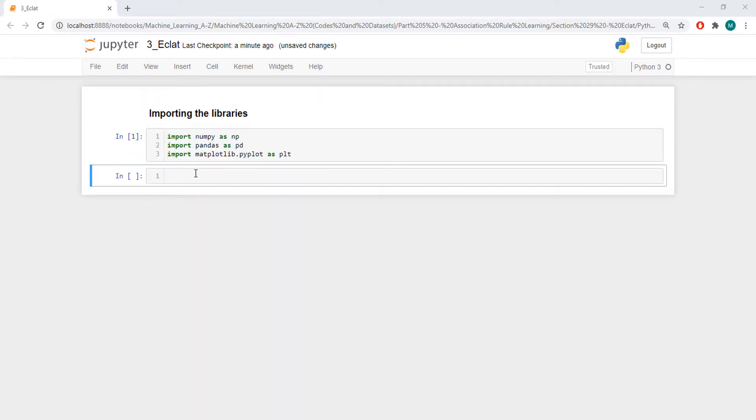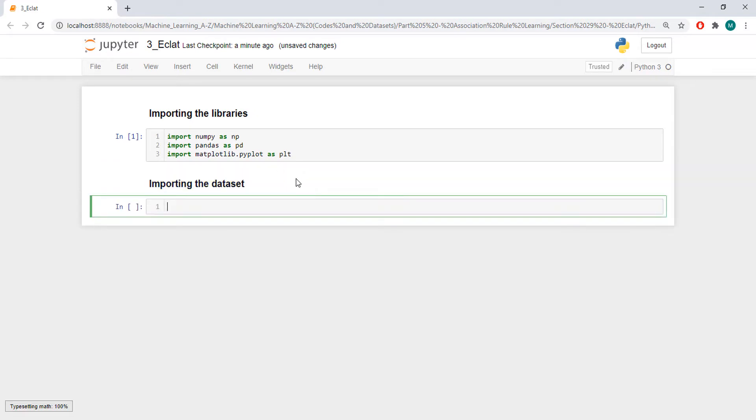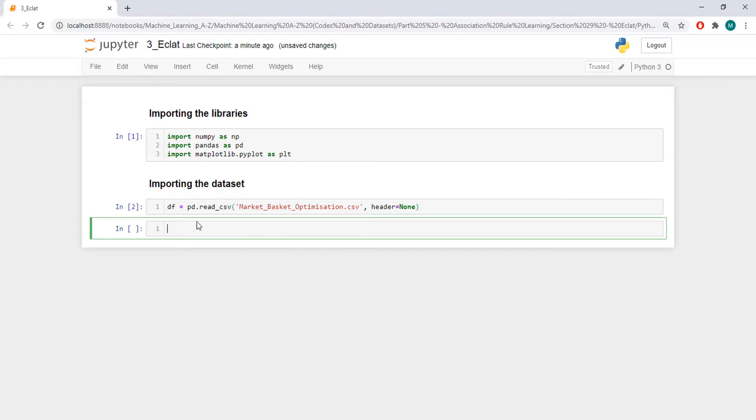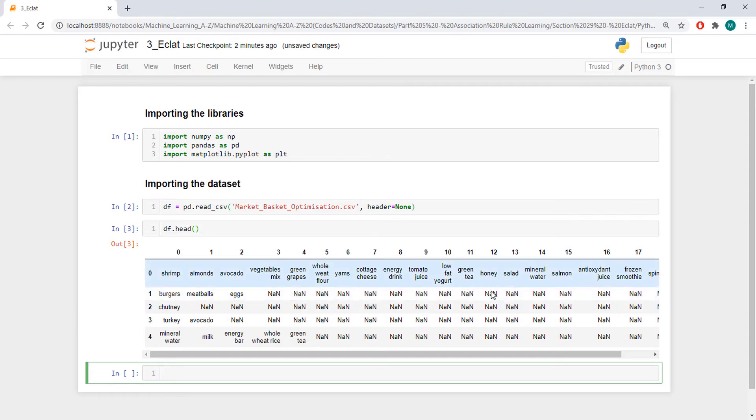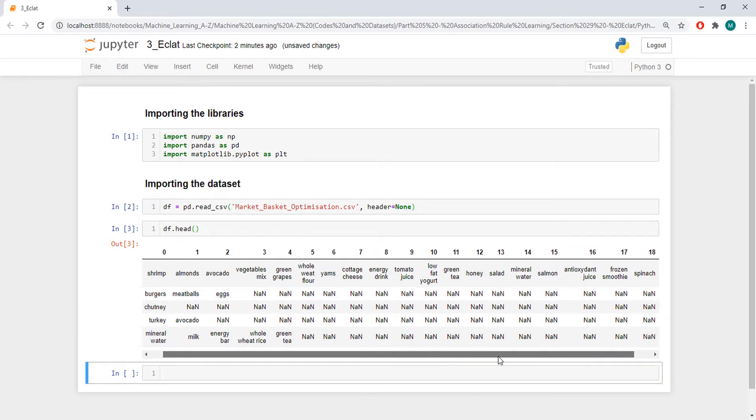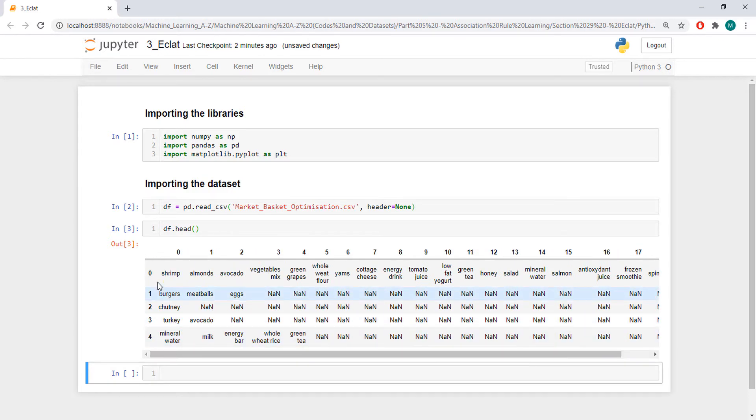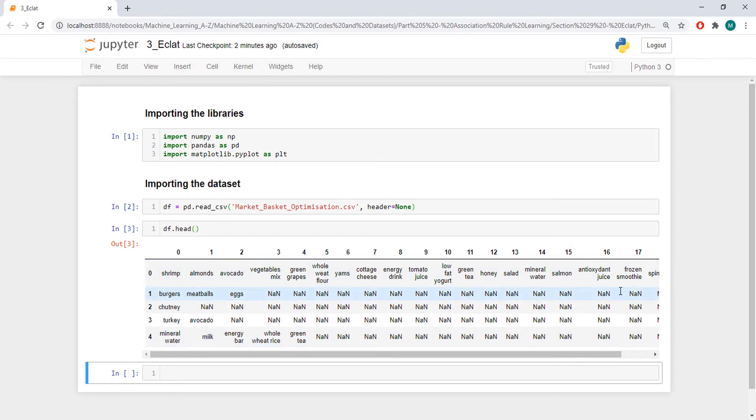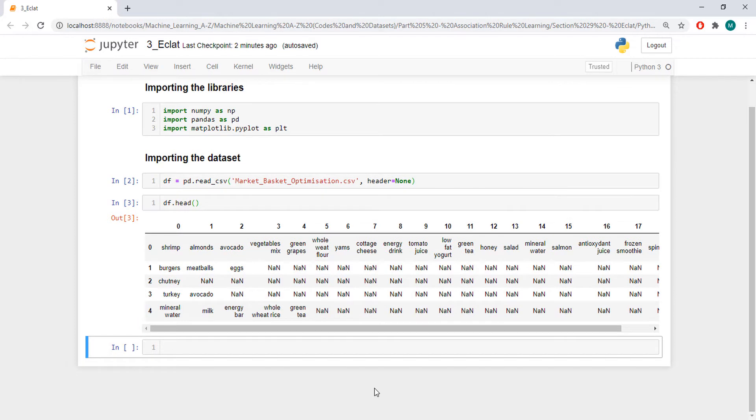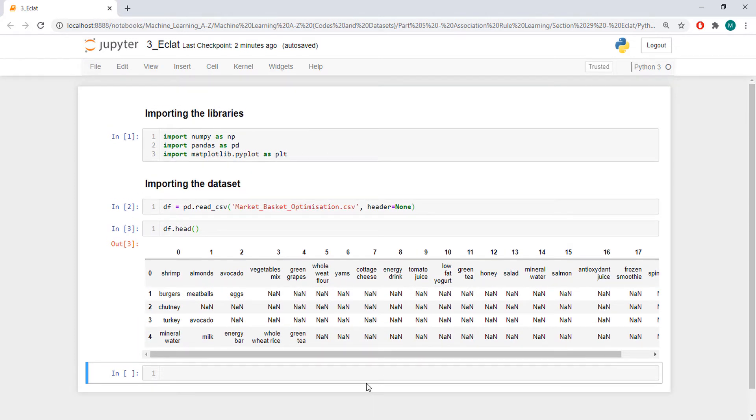These are the libraries that we usually import. Then we are going to import the dataset. The dataset is the same dataset that we used. Let's show you. So, this is the dataset. It's a dataset of one week of a supermarket from the south of France. And here we have the transactions, and here we have the items from each transaction, which is the dataset that you need for an association rule learning algorithm.